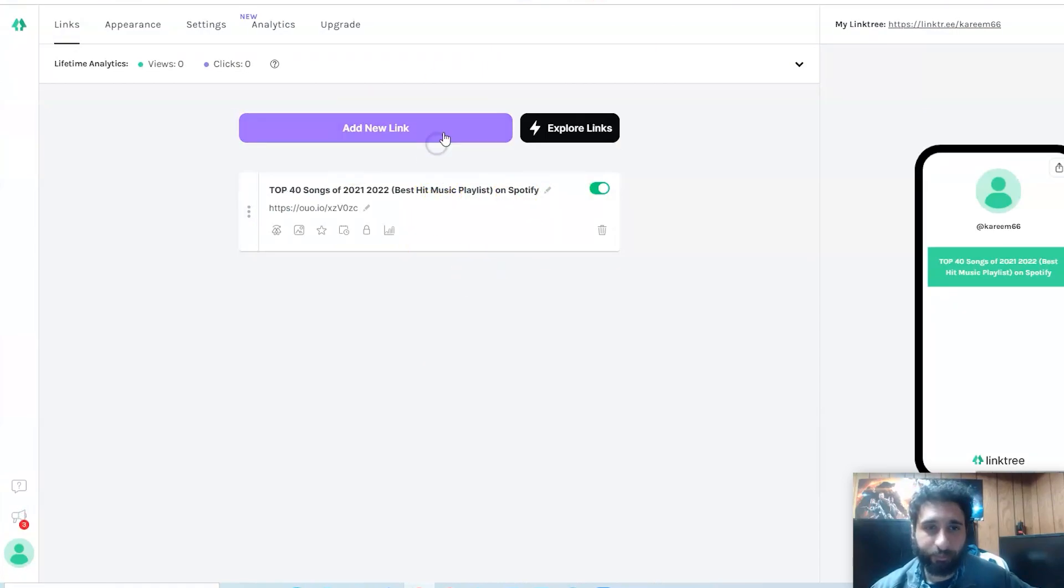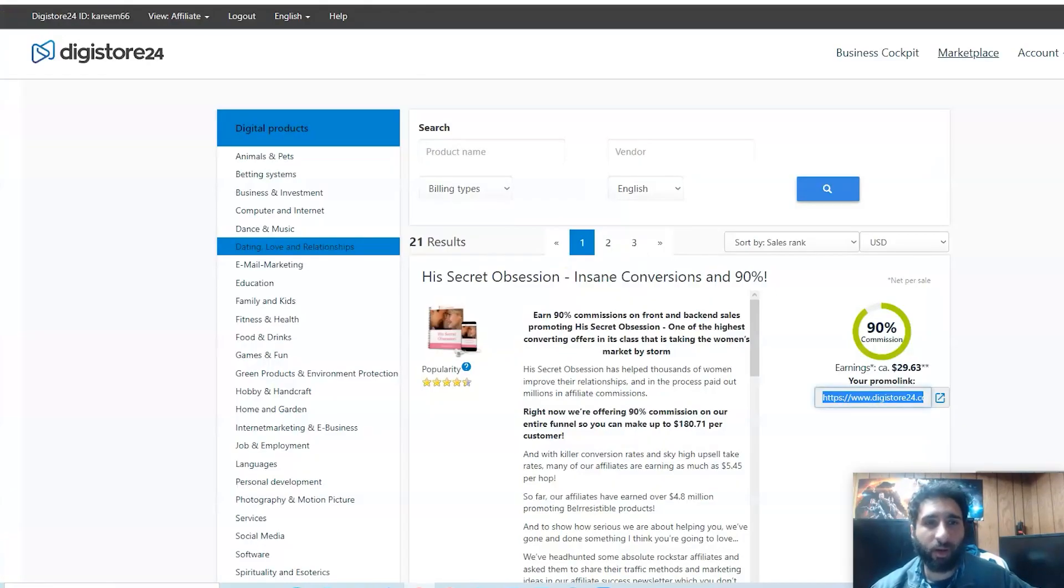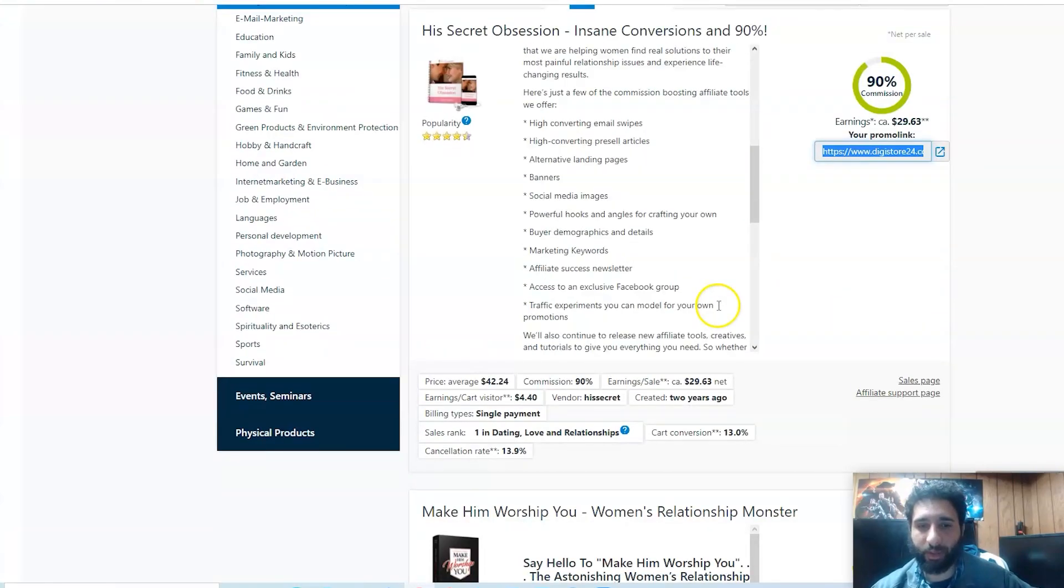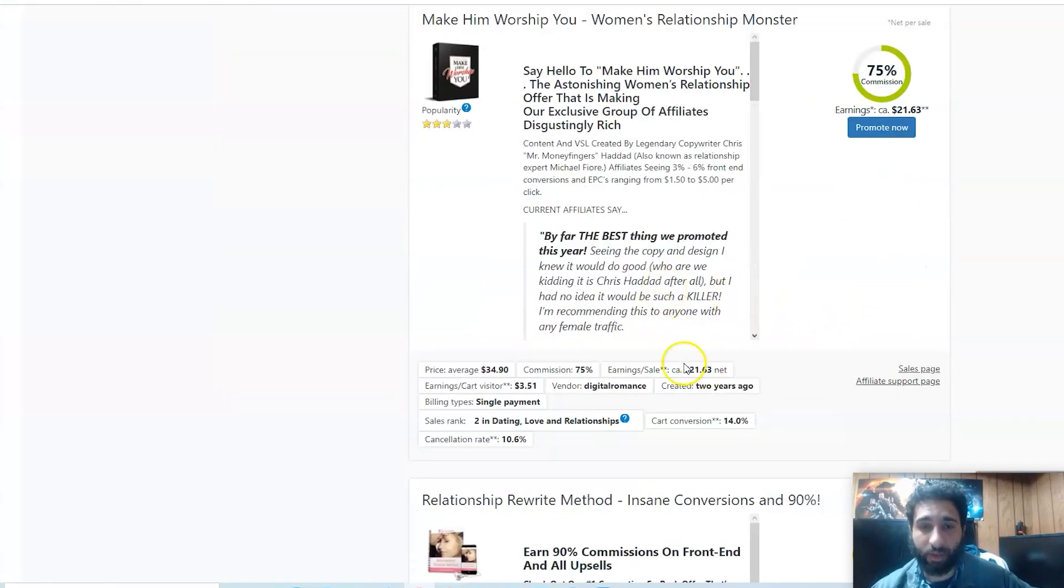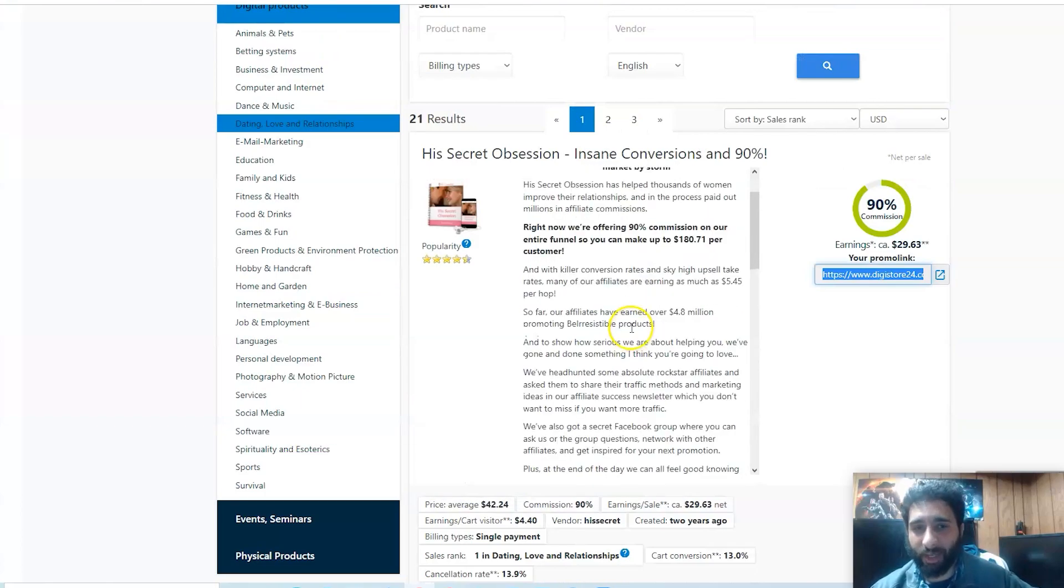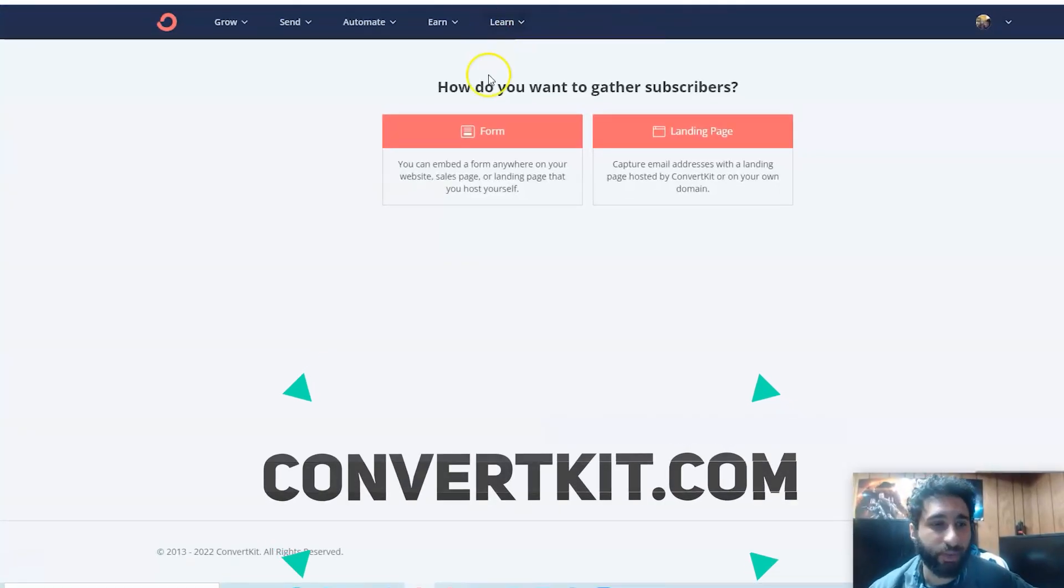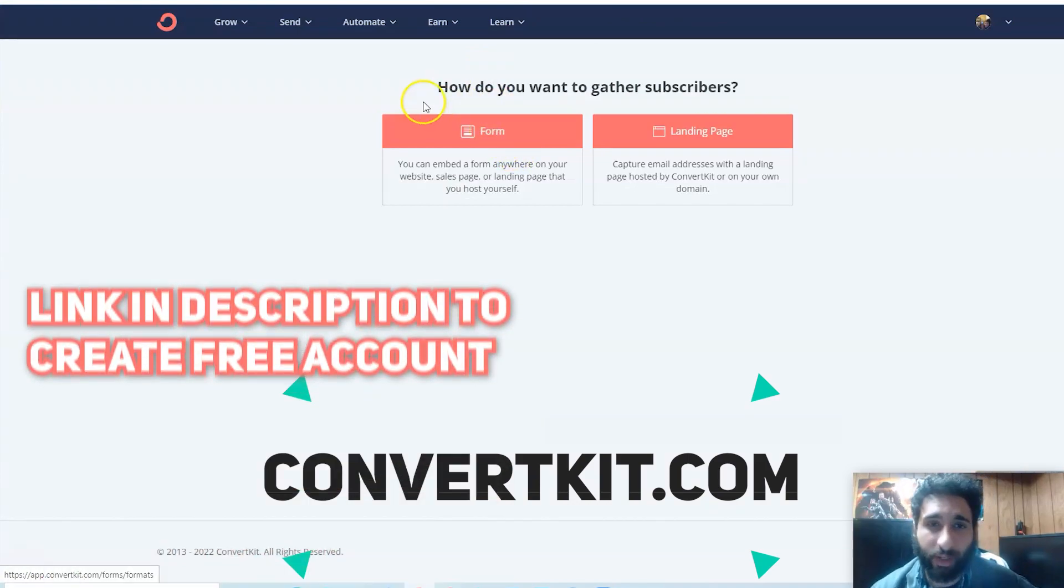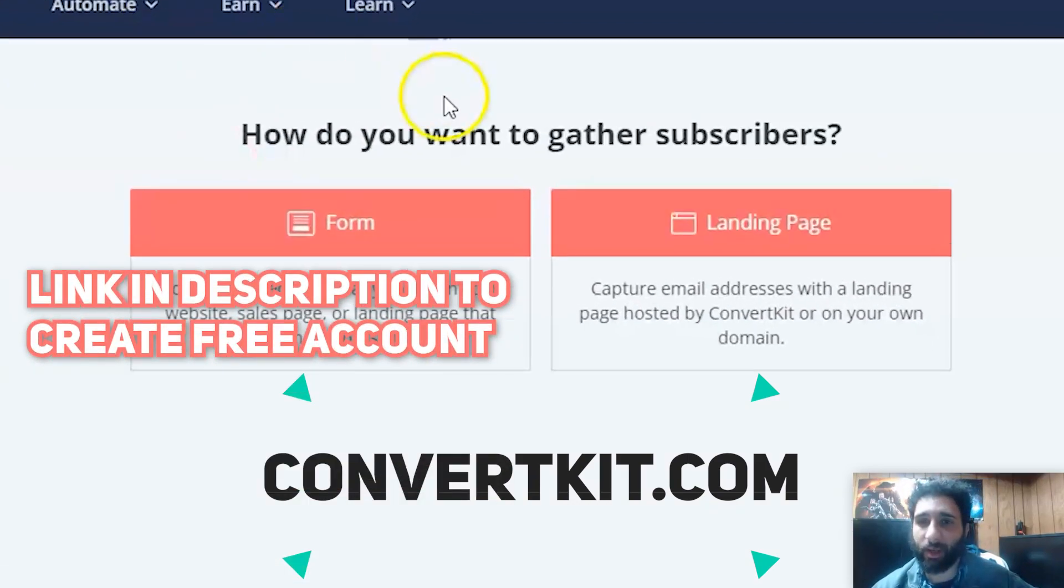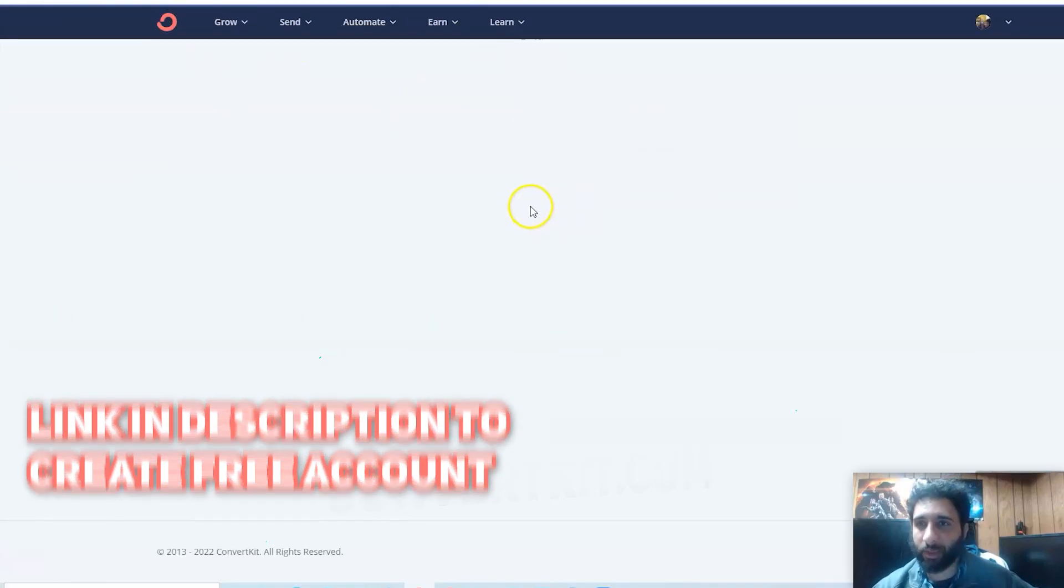While you can have different links in your Linktree, you might want to say, okay, I'm going to promote this product and I'm going to promote this product through email marketing. How the heck am I going to do that? You need a list for that. I would go to ConvertKit.com - that's app.convertkit.com. You want to sign up.